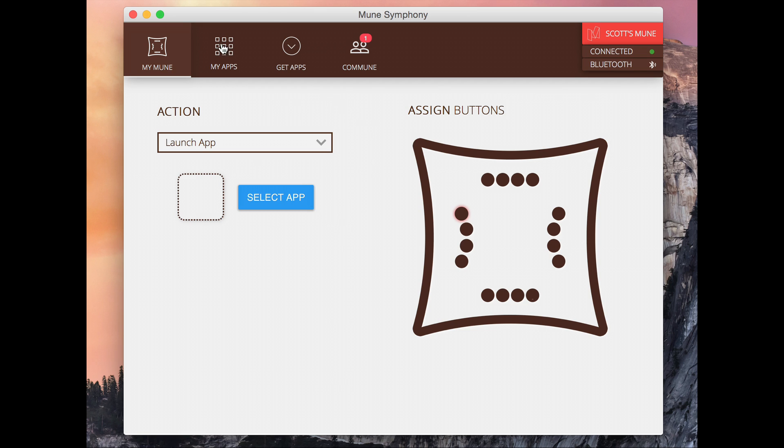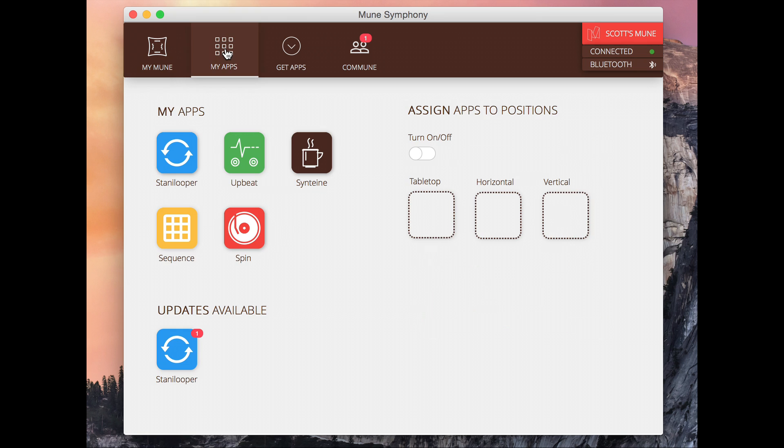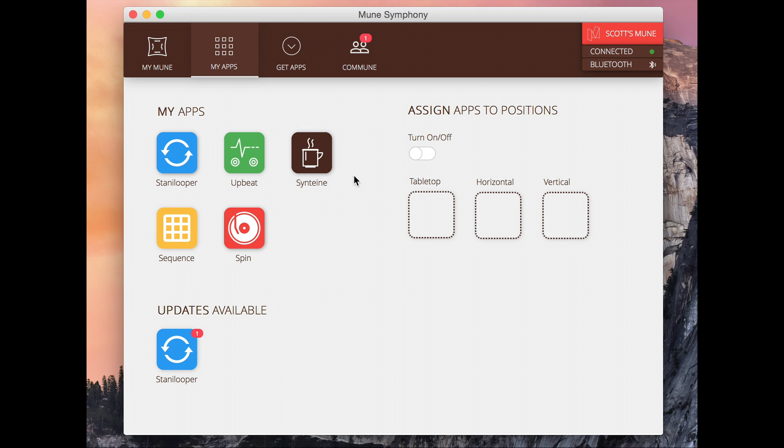So next we'll go to the app screen and see what apps are available. So here's a list of apps that I currently have for my Mune. You can see we've got a Stana Looper, Live Looper, we've got Upbeat. It's kind of an MPC style drum machine and Sintine which is a synthesizer type app. So I'm just going to open that one up right now.